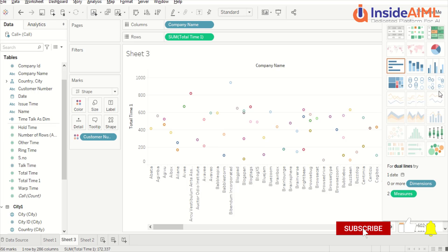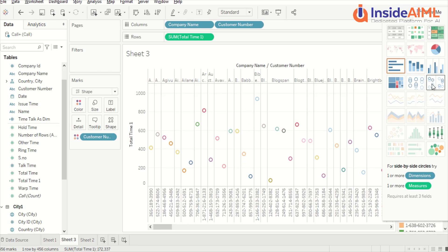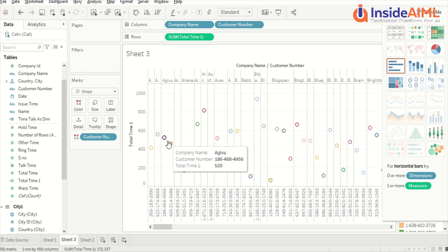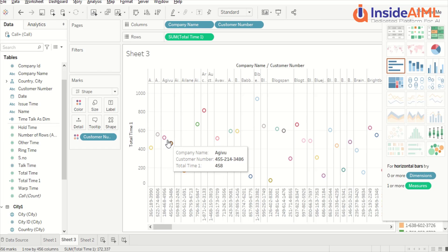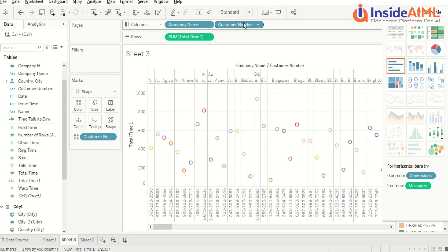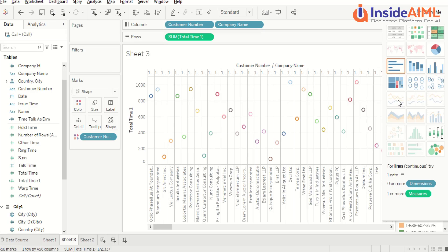There is another visual which is very similar — this is the side-by-side circles. If you remember we have seen the side-by-side bar; this is the side-by-side circles version. The bars have basically become circles. You can move them up and down and sideways — it's essentially a clustered circles kind of visual instead of a bar.